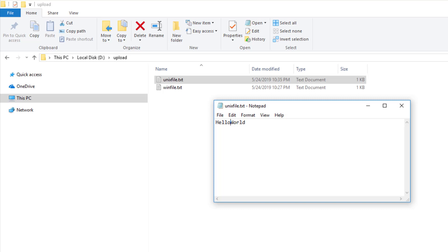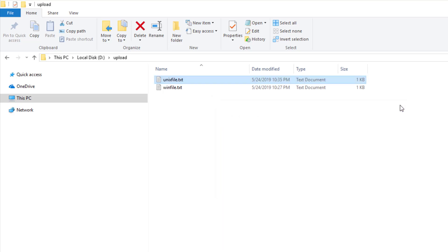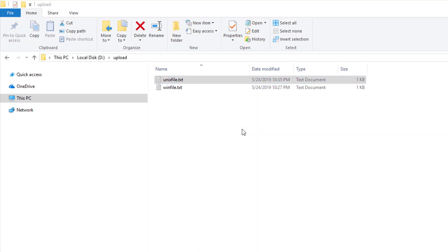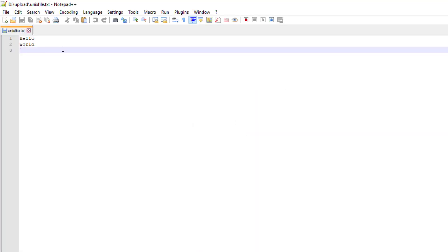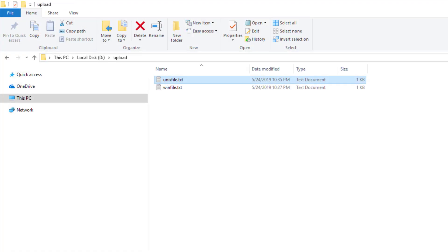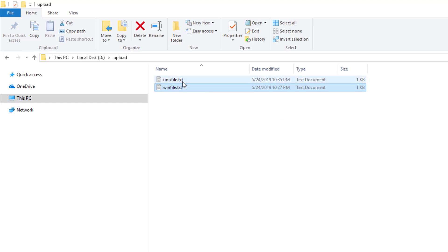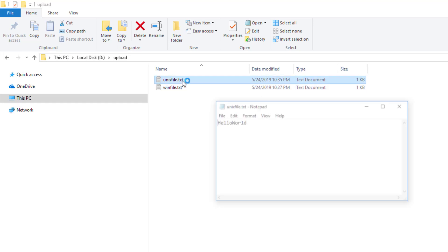But even in windows, some programs can identify it. For example, if I open the same in notepad++, it will interpret the backslash n and show it as a new line. So notepad clearly treats these files differently as you can see.